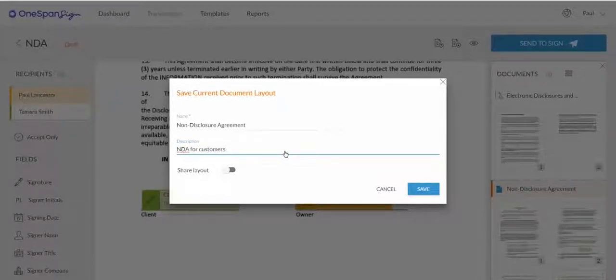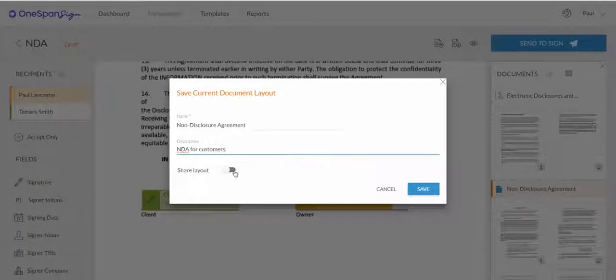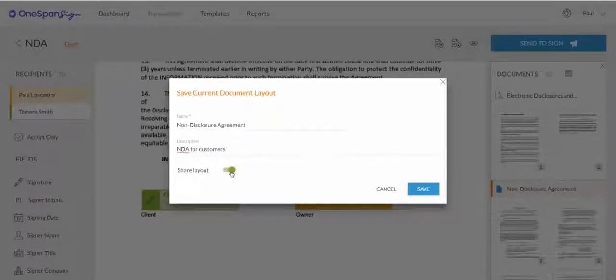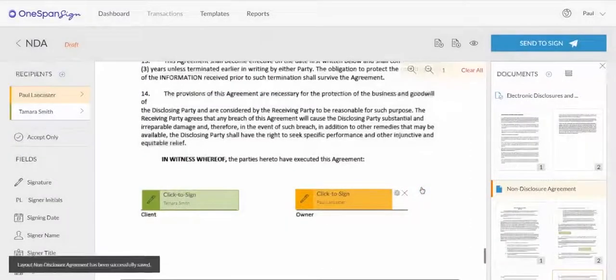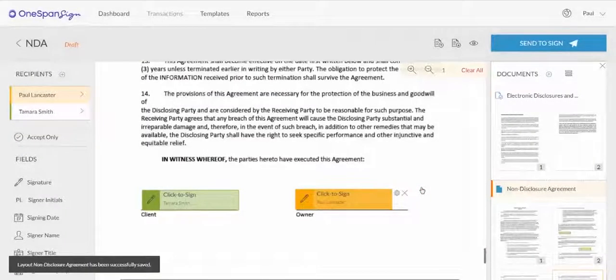You also have the option to share the layout with others in your organization. Click Save. You have successfully saved a layout in OneSpan Sign.